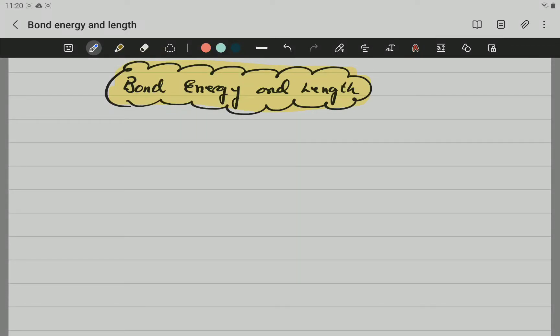Hello, Gray Eleven, here Mr. G, and in this video we are going to be talking about bond energy and bond length. Before anything, let's write down the definition of bond energy.